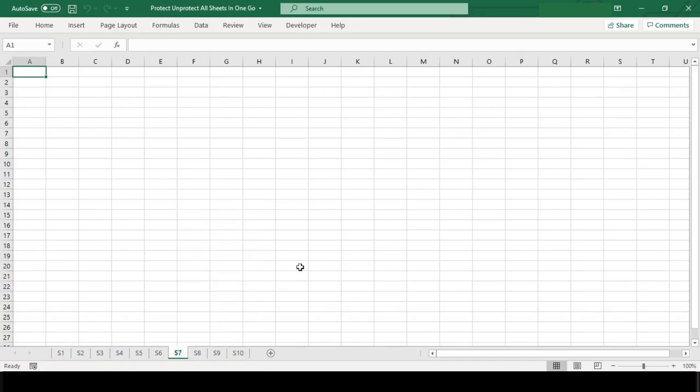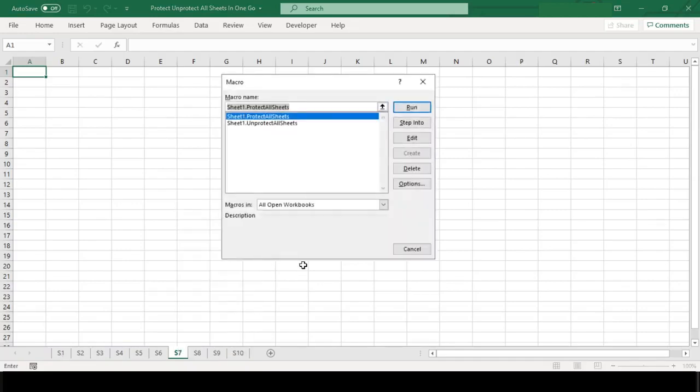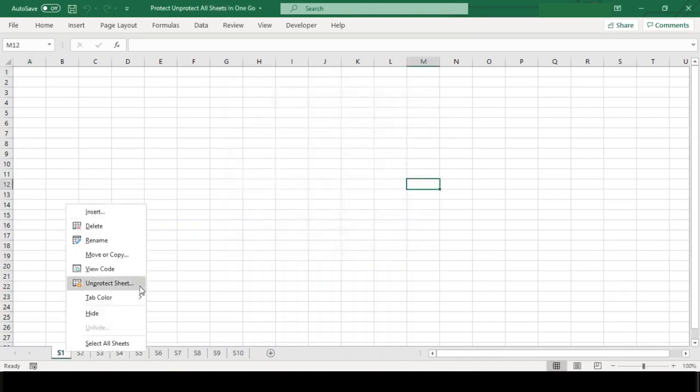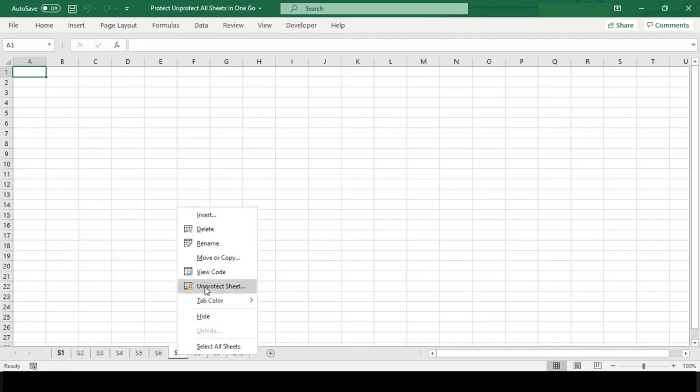Now let us run our macro to protect these sheets. Just click on the name and hit run. You can see here below, all our worksheets are now password protected.